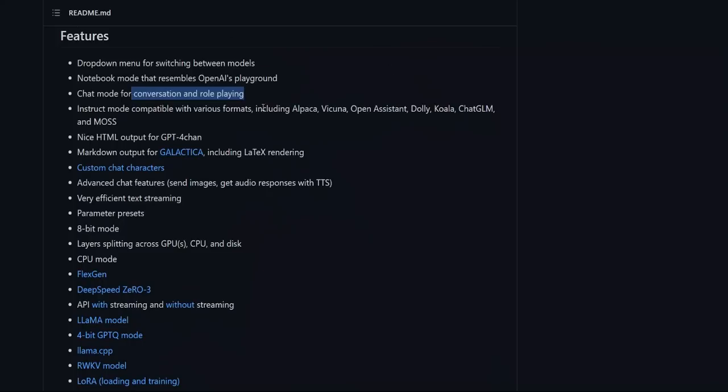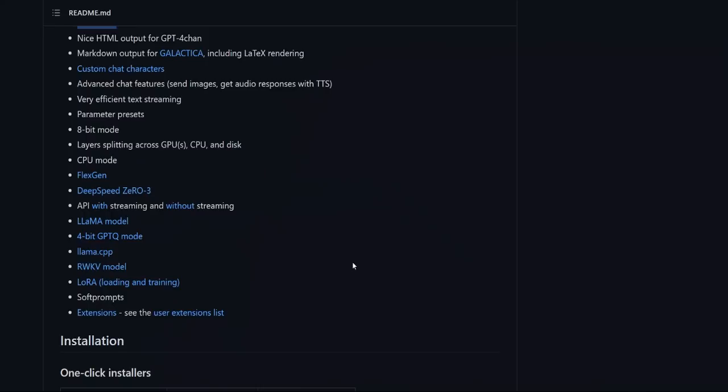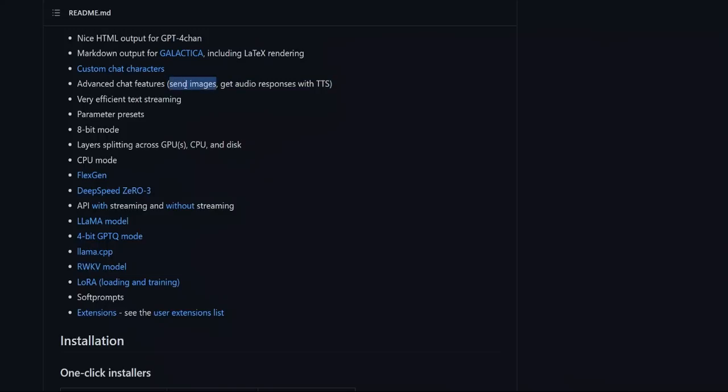And then as I alluded to before, it supports the instruct mode for different models that you see. Another great feature that I'm going to be showing you in a future video is you can actually combine this or integrate this together with StableDiffusion. So you can send in images and generate audio responses from your text generation using 11labs API or any of the other text-to-speech converters.